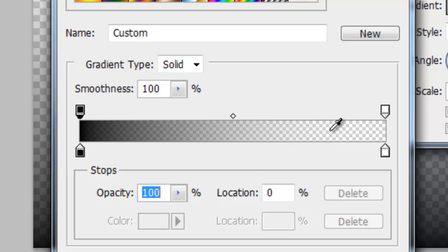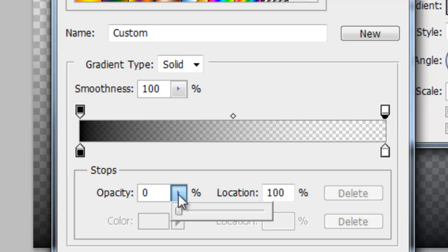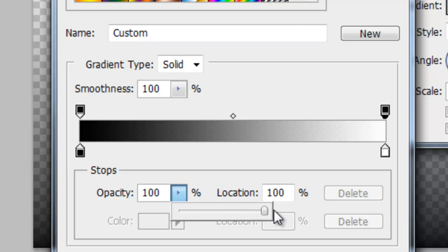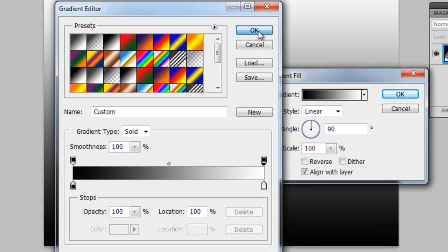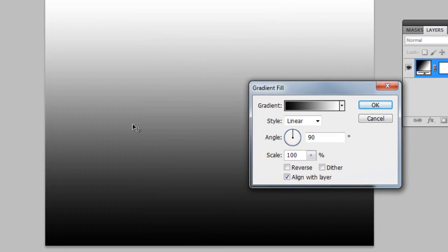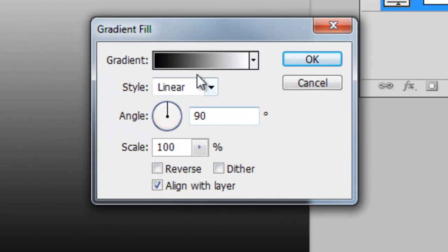So I'll slide that white one up to 100, and you can see if I click OK that we get a full gradient. It's from here that I choose the style of the layer.